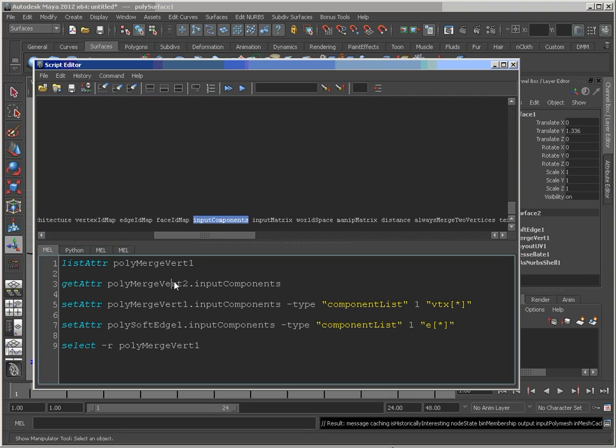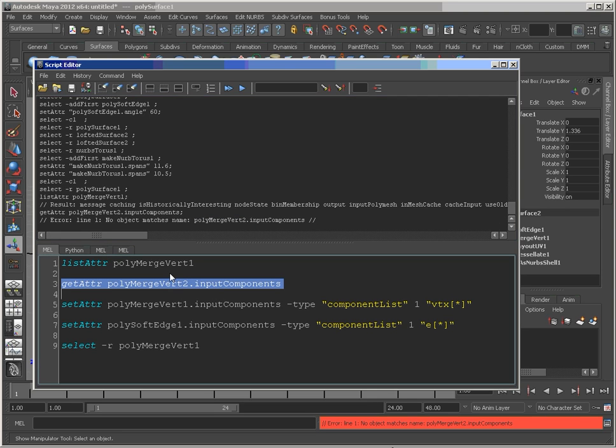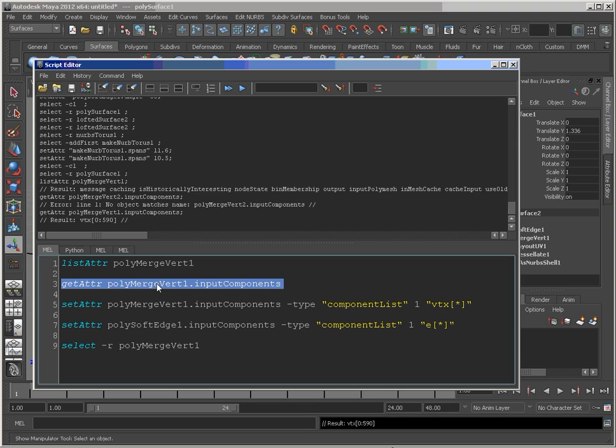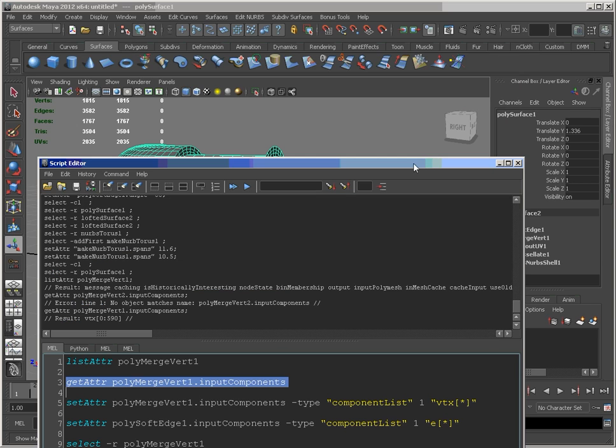So if I were to do a get attr on my polymerge vert1 node, we can see the list. And it's hard coded in here as from 0 to 590. But because I've changed the tessellation, I've actually got more vertices.